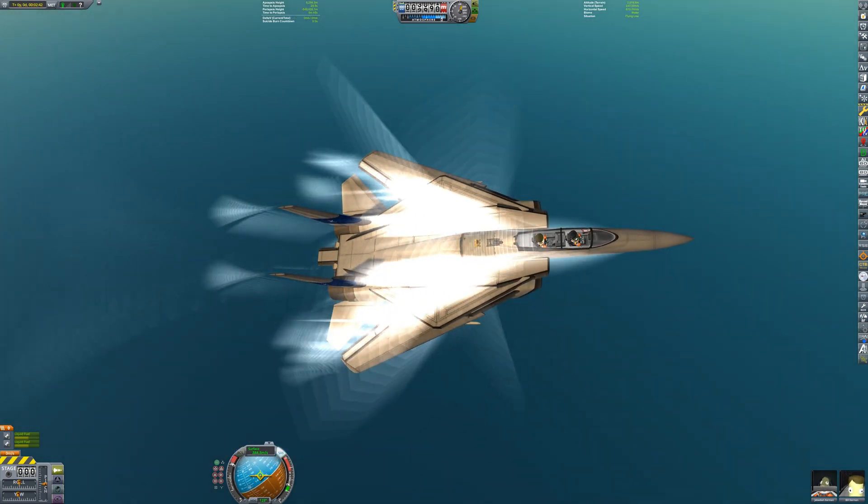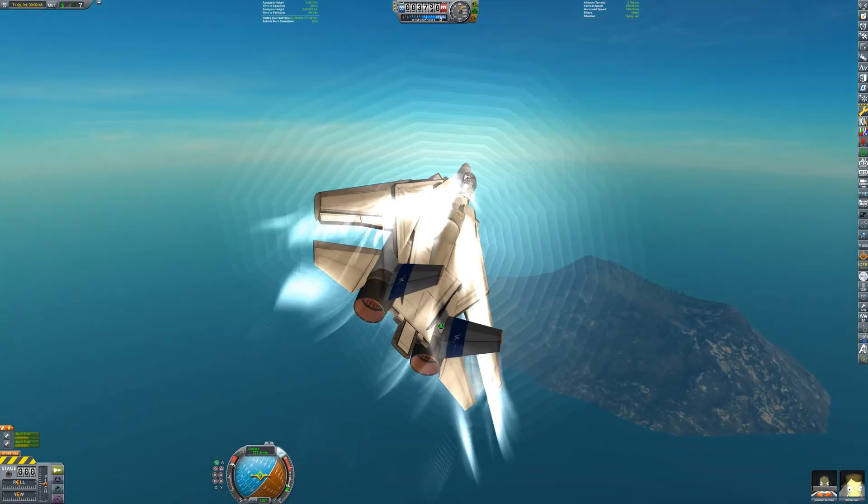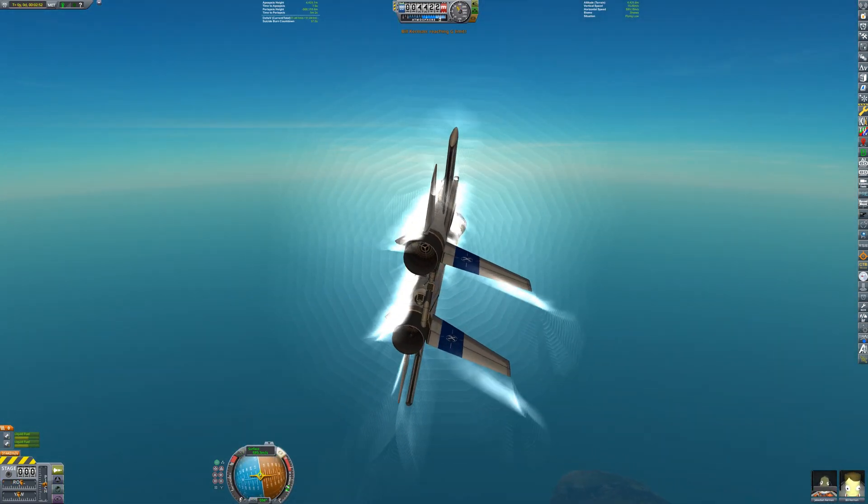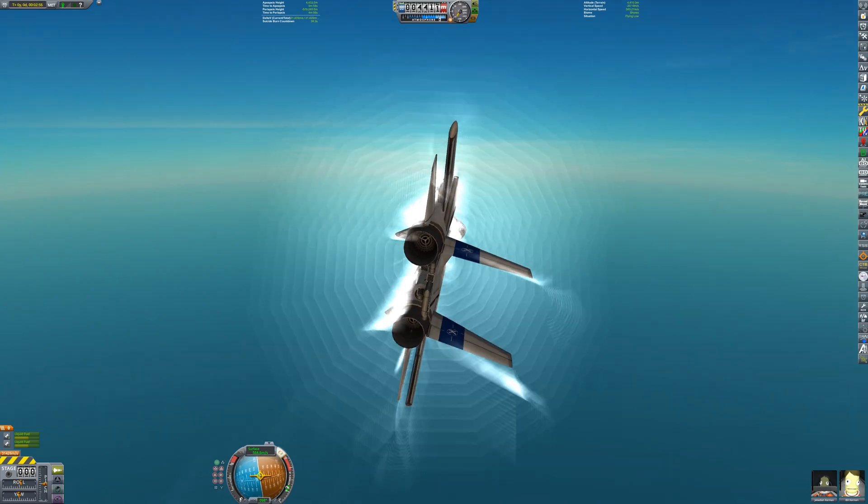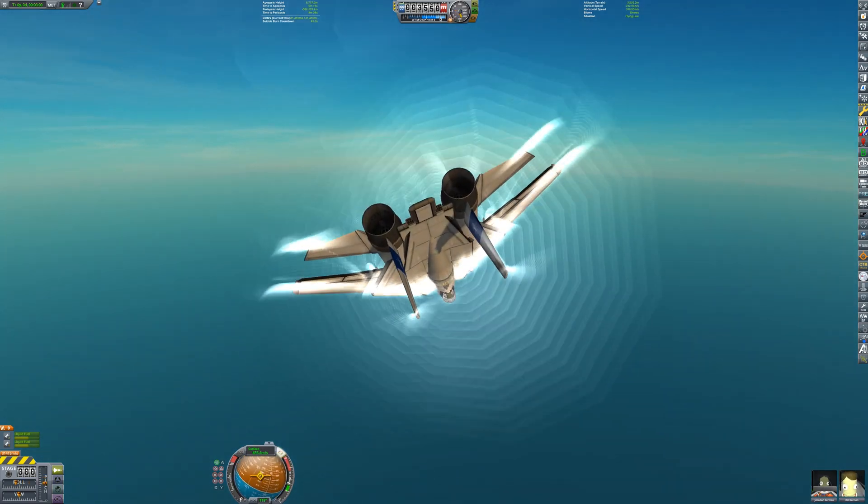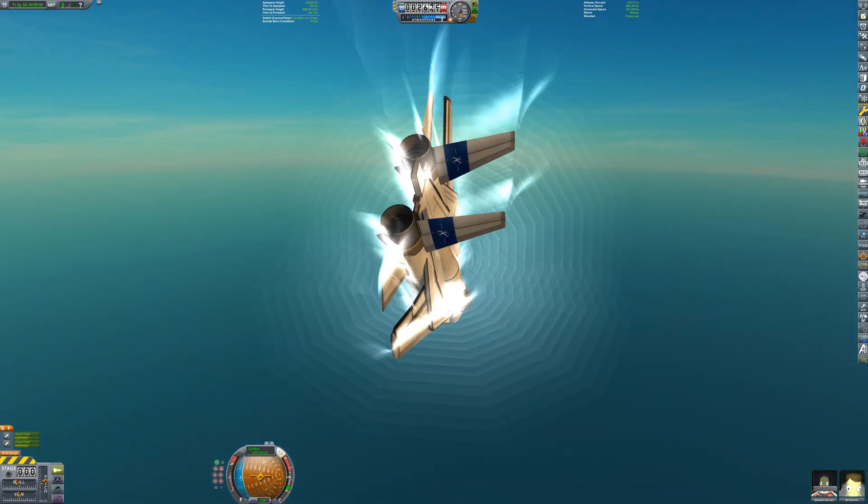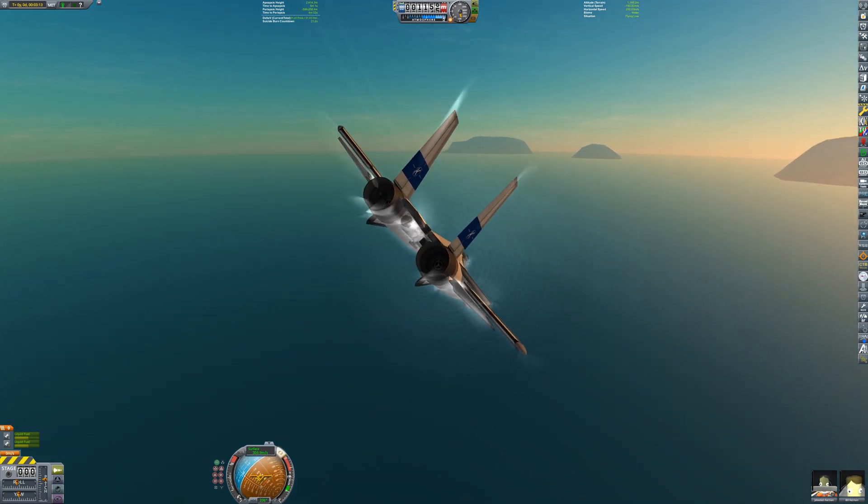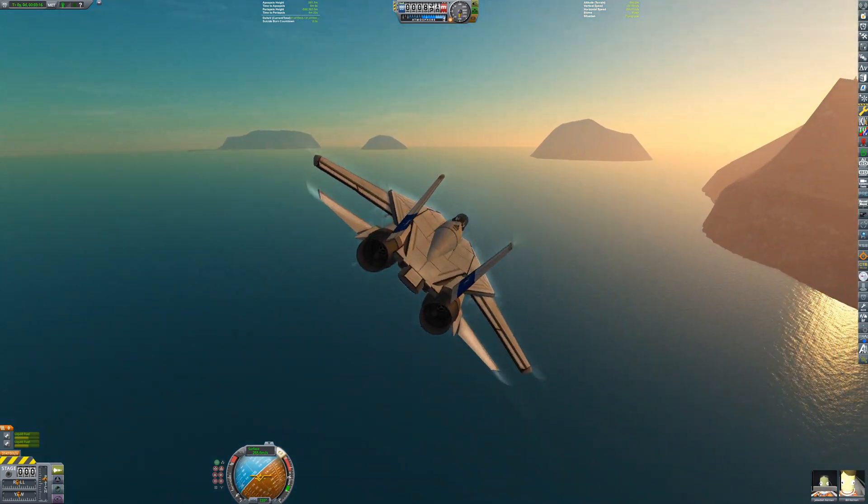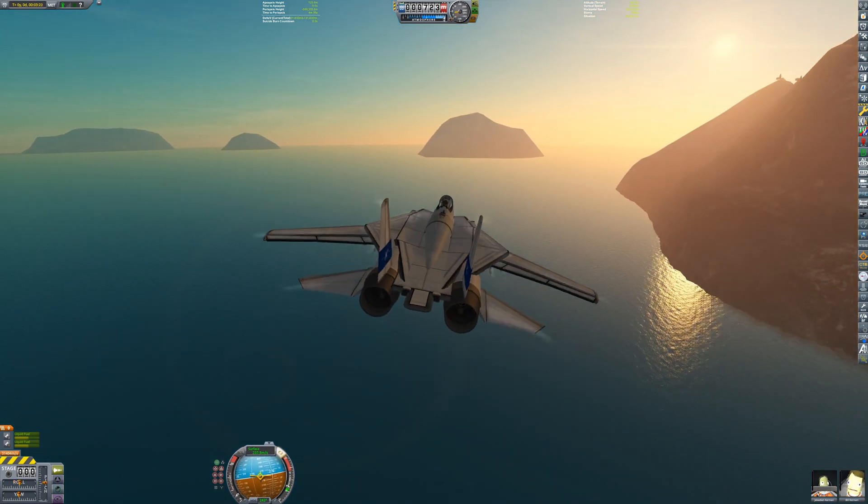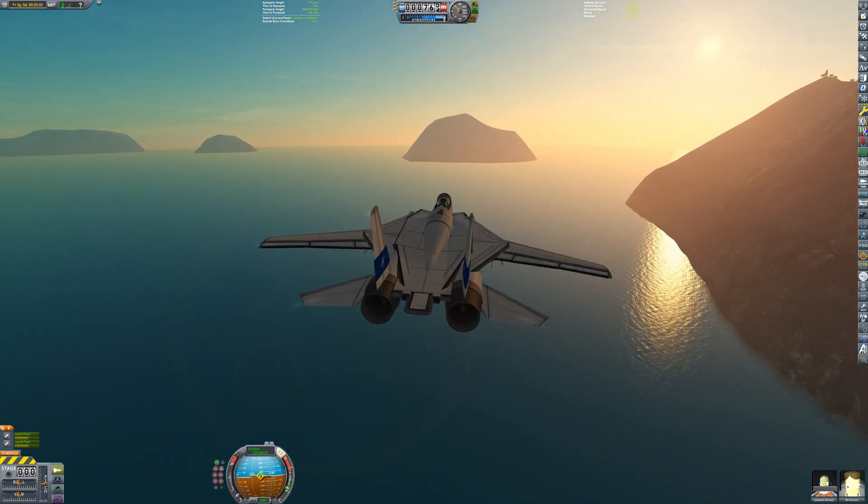So the Navy has tasked Research and Development with coming up with a flying boat that is also capable of traveling at supersonic speeds. This should simplify naval operations and make long-range rescue missions a lot easier.